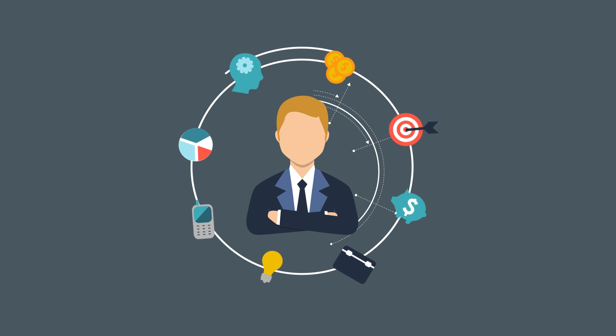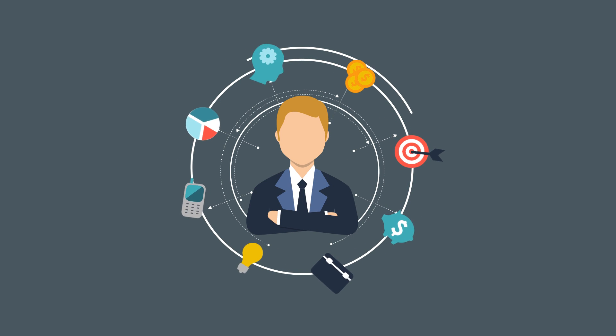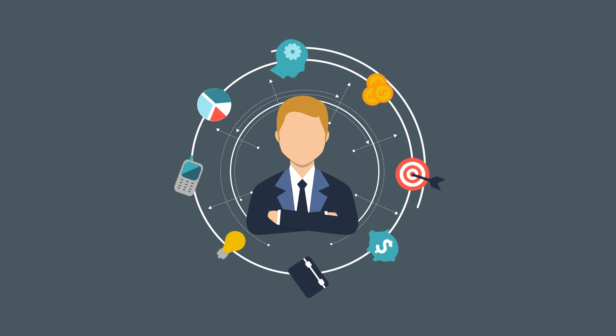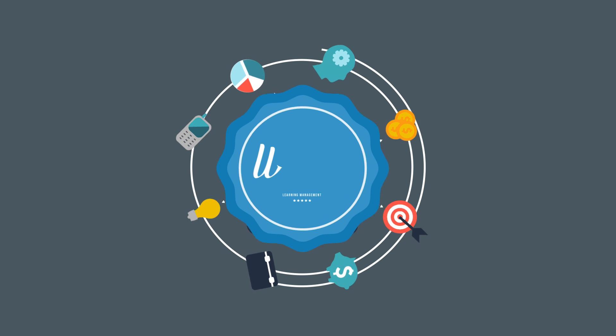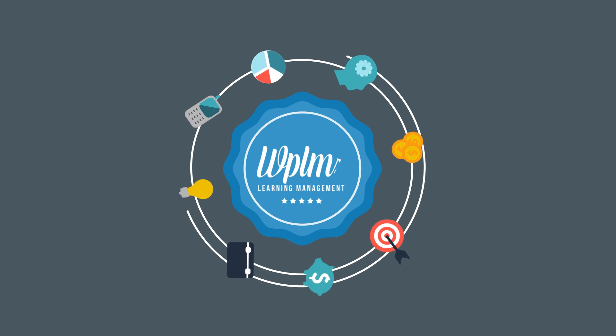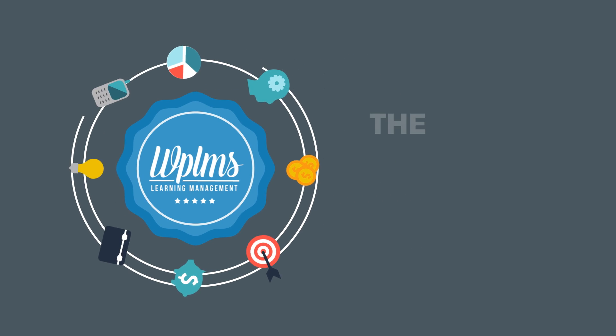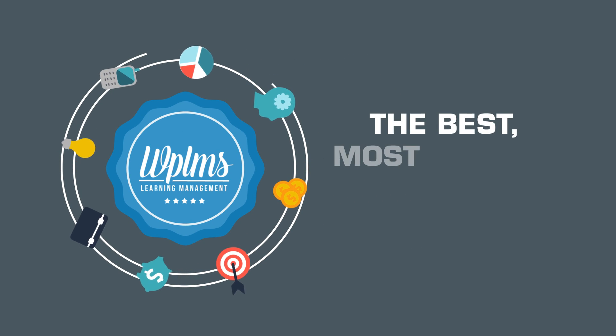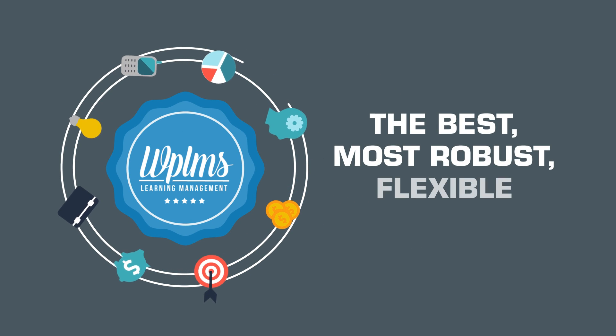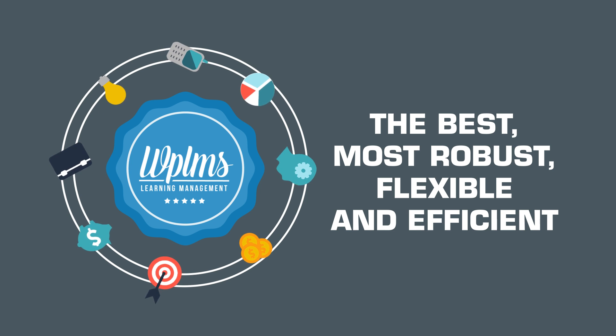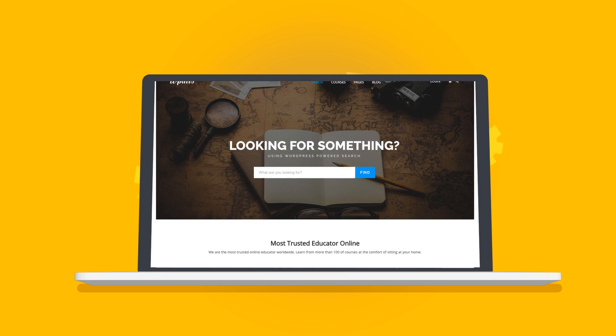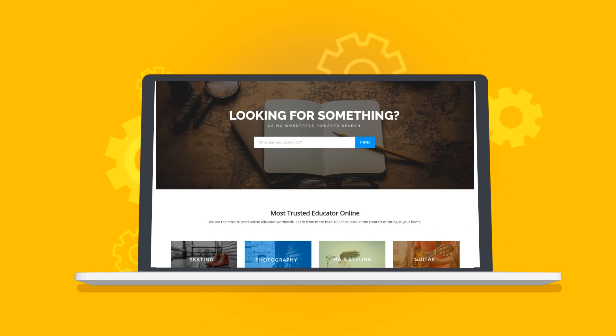Sure, there are a lot of online learning platforms available in the market, but with WPLMS you will receive the best, most robust, flexible, and efficient learning management system that far outshines anything else that's available.